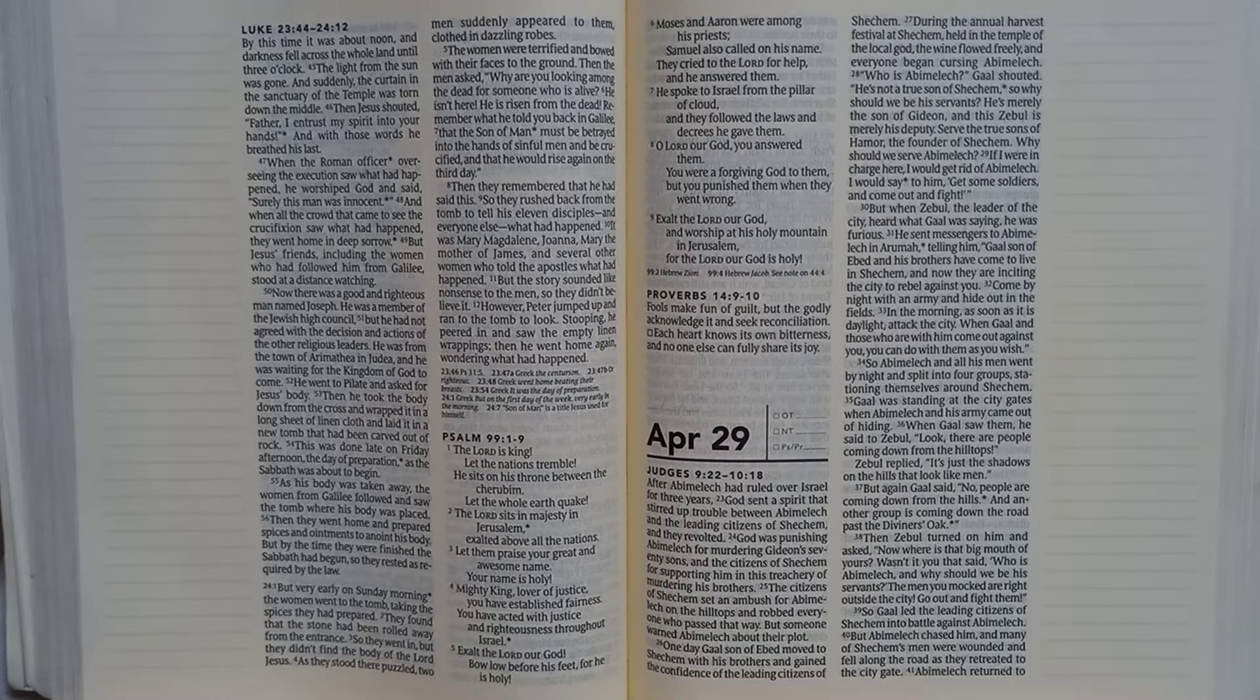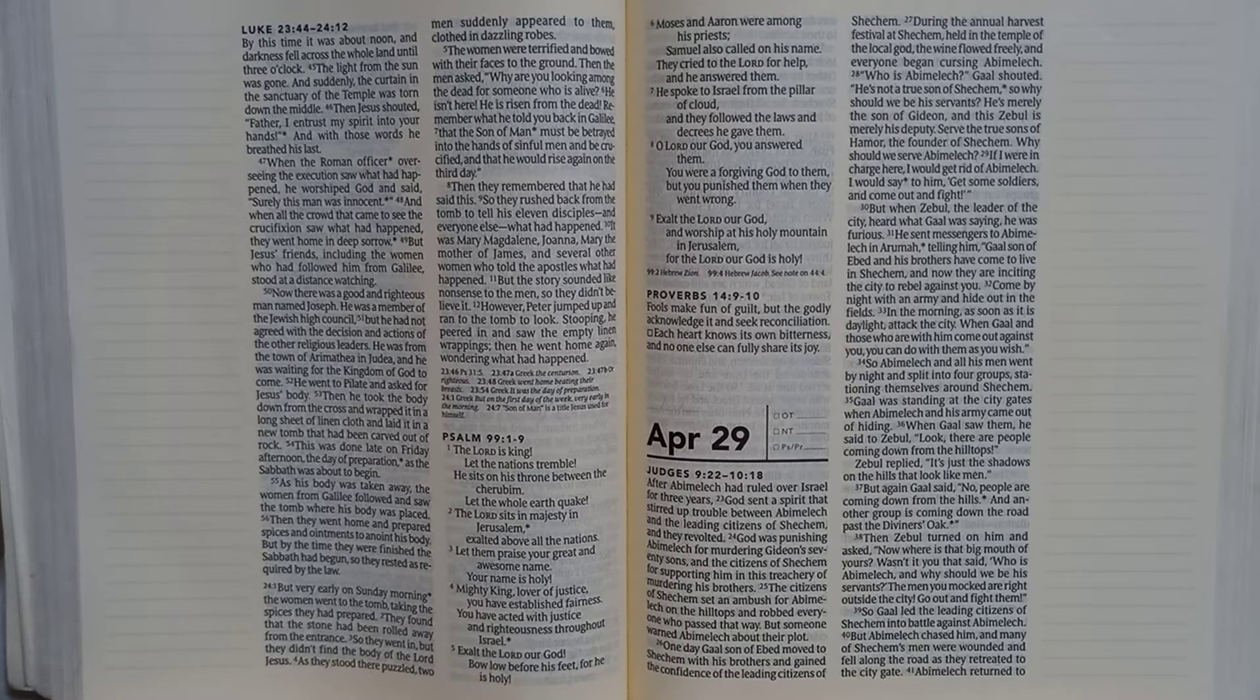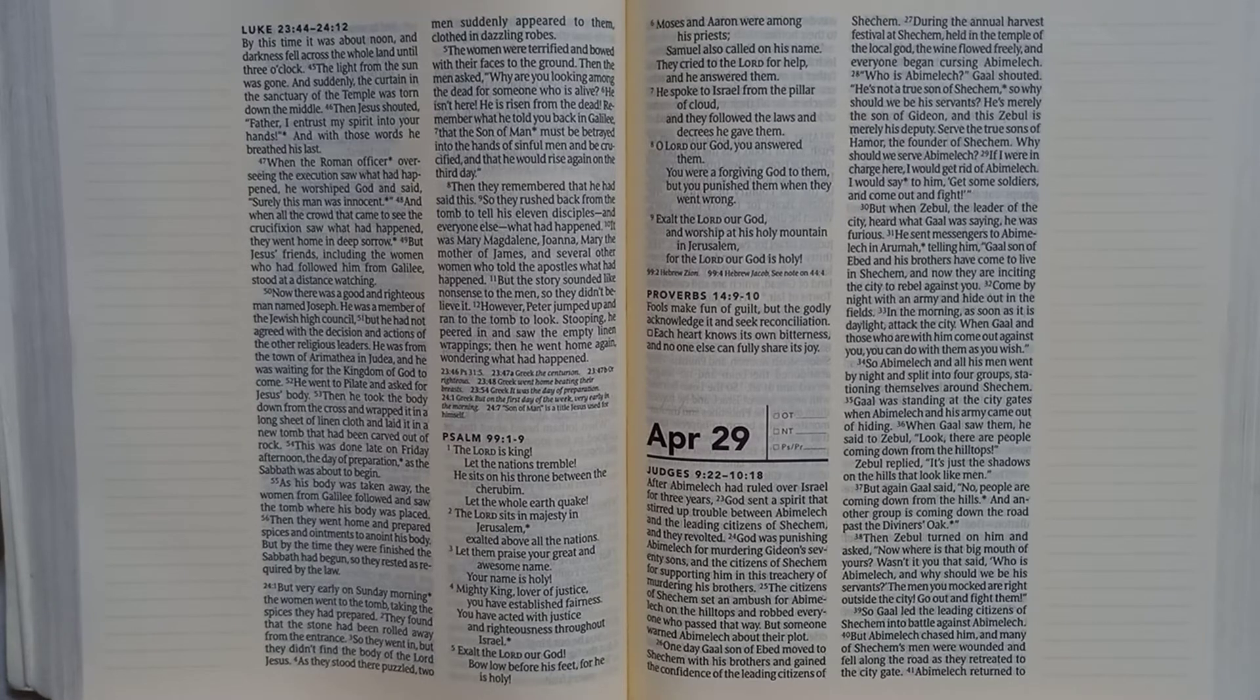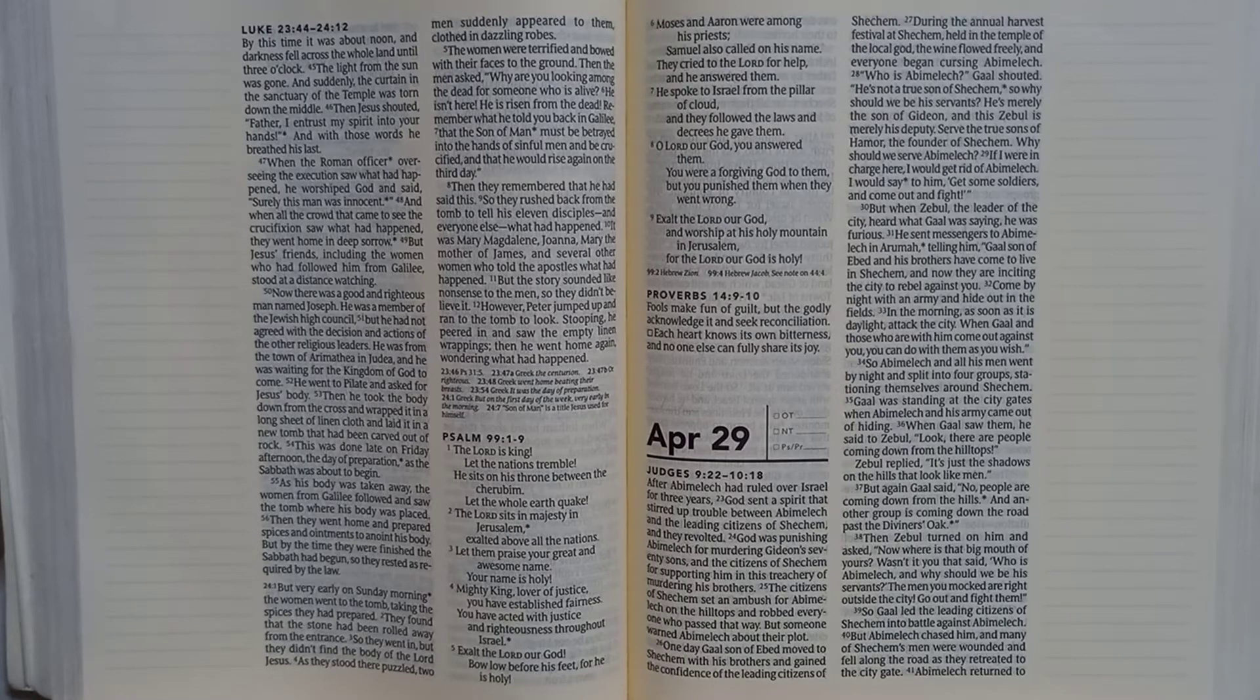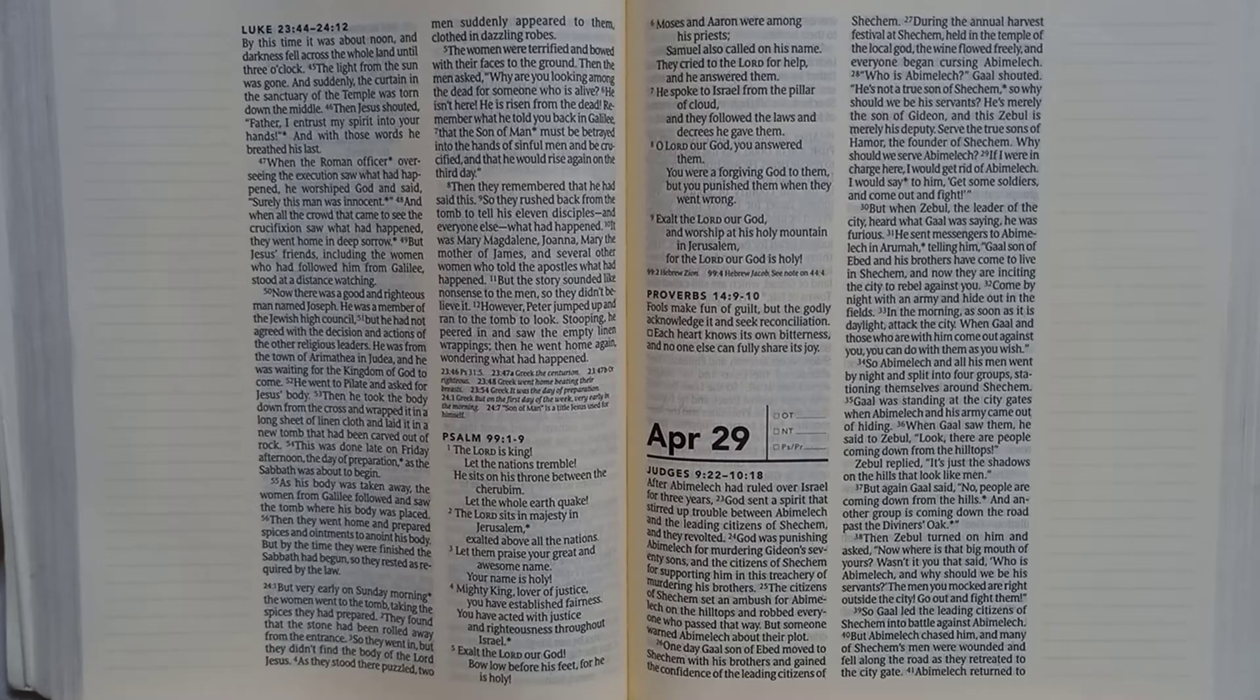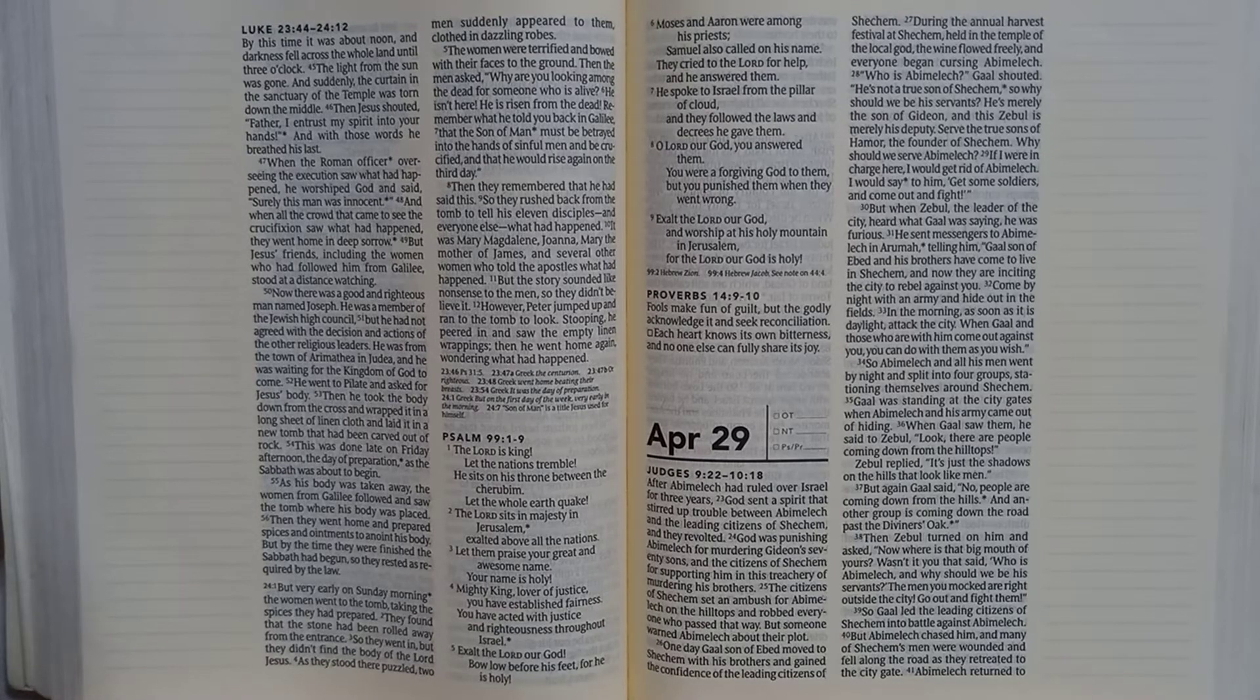So Abimelech and all his men went by night and split into four groups, stationing themselves around Shechem. Gaal was standing at the city gates when Abimelech and his army came out of hiding. When Gaal saw them, he said to Zebul, look, there are people coming down from the hilltops. Zebul replied, it's just the shadows on the hills that look like men.